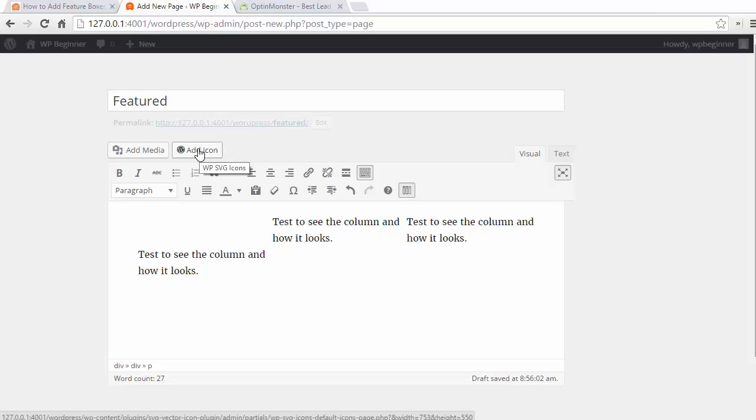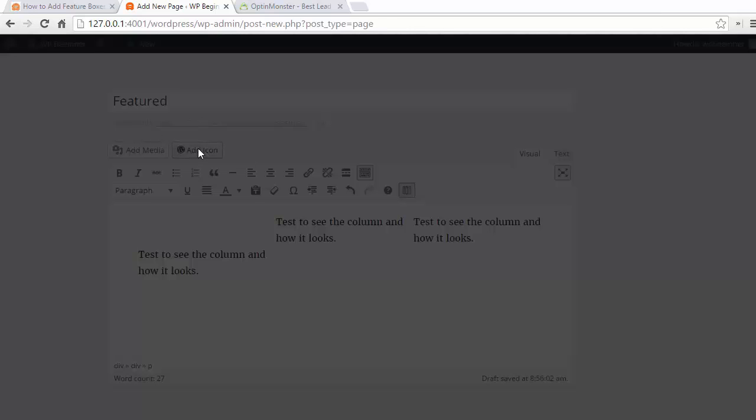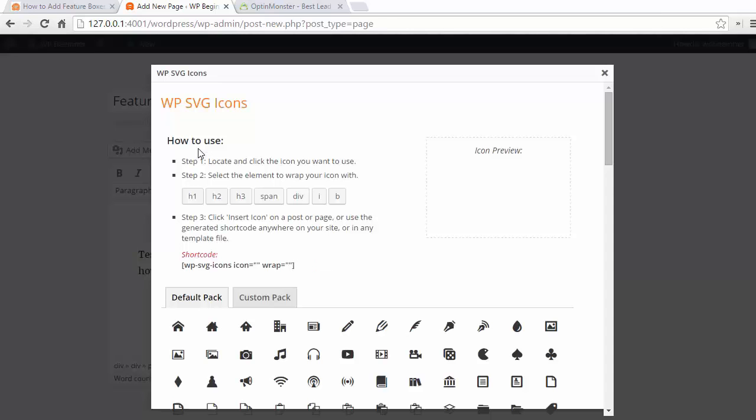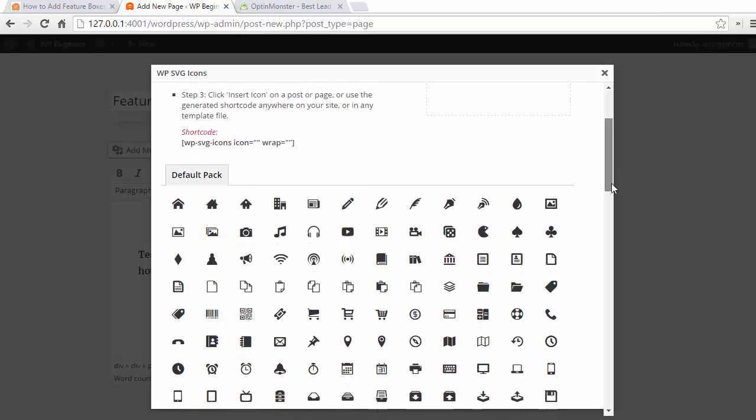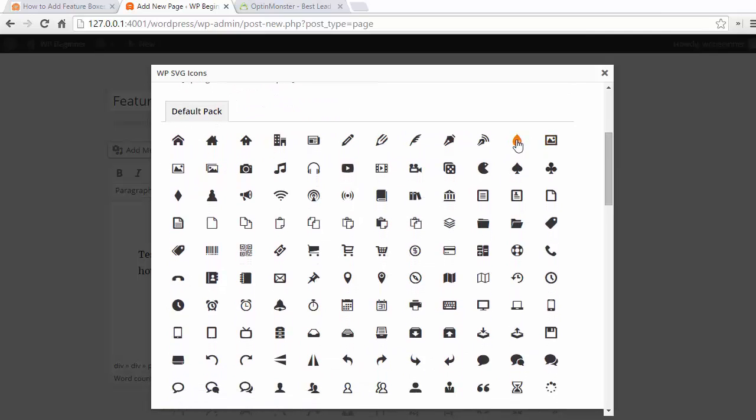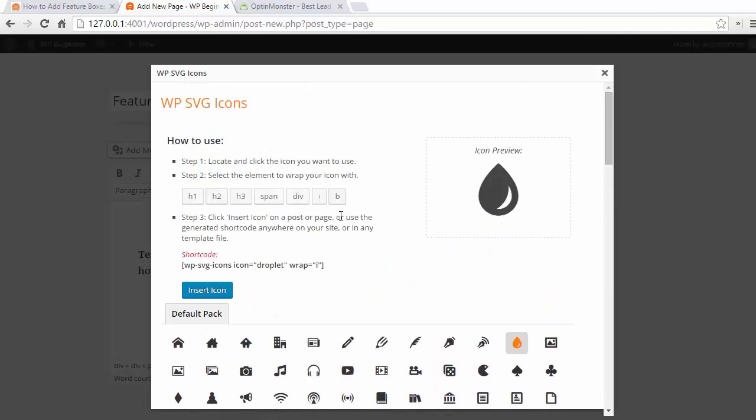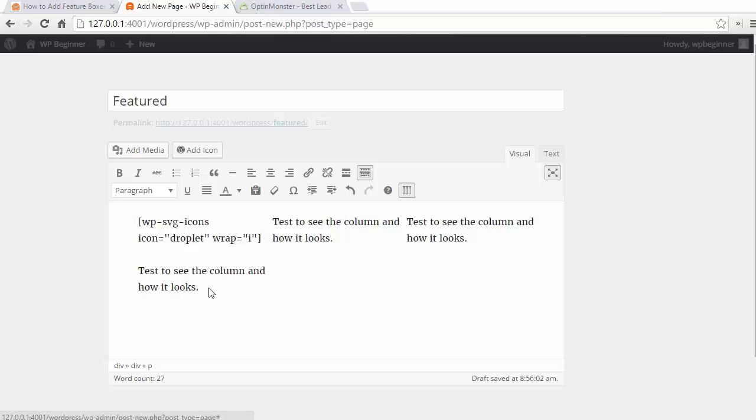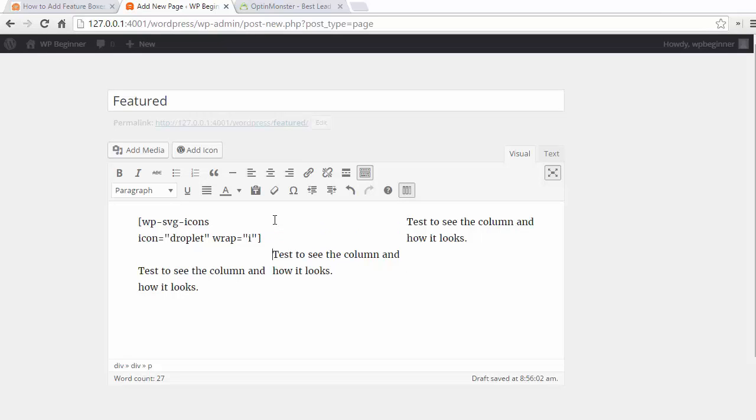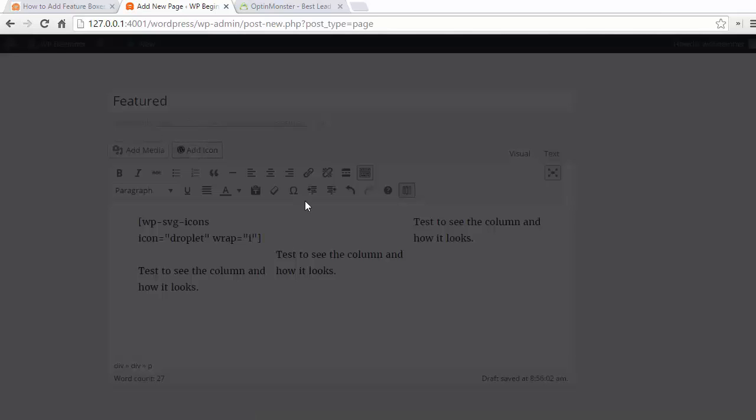Now we just need to click the add icon button and it'll bring up a nice pop-up like this and we just need to go and find the icon that we want to add. I'm going to use this one, I can click the insert button and you'll see the shortcode comes up in the post editor. I'm going to do that a few more times to get all three columns their own icon.